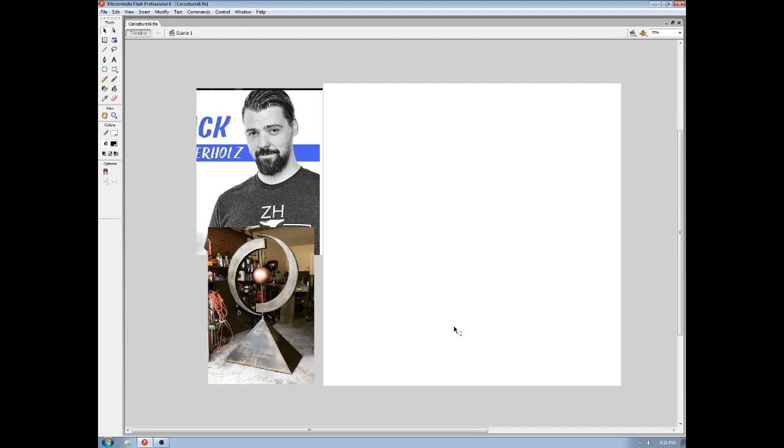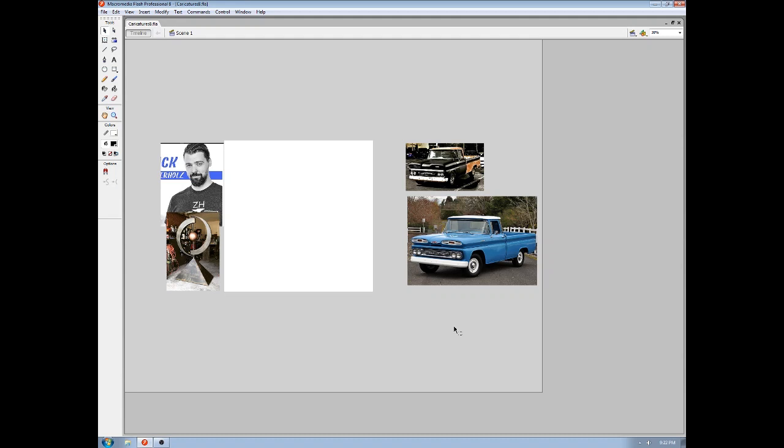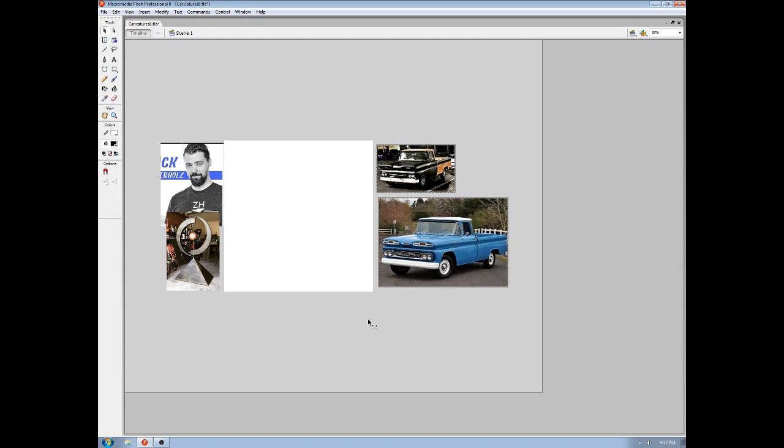I really liked his most recent video, so I was really inspired to do him. Lucky for Zach is that I'm an old car nut, and he's restoring this old Chevrolet pickup truck. So I'm going to incorporate these works into my caricature.